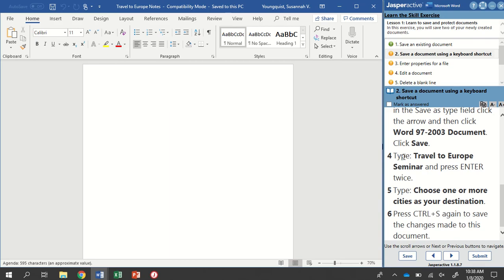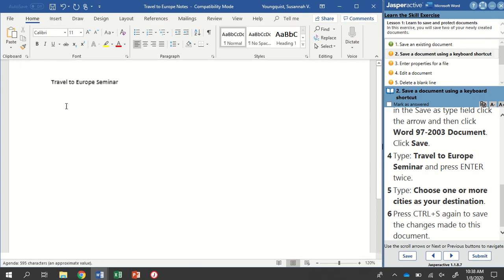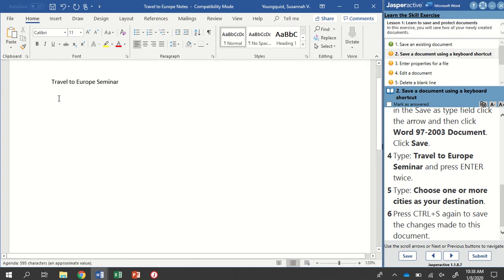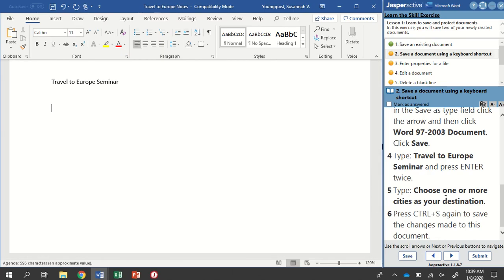It wants us to type Travel to Europe Seminar and press Enter twice. Paying attention to spelling and capitalization, I'm going to type Travel to Europe Seminar, and then make sure I hit the Enter key two times. This is going to give me a little space between my title here and where I'm going to start typing next.